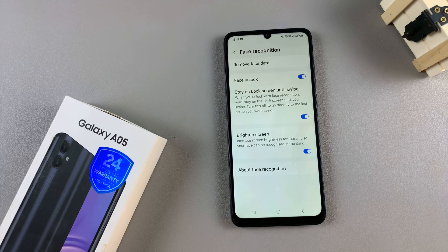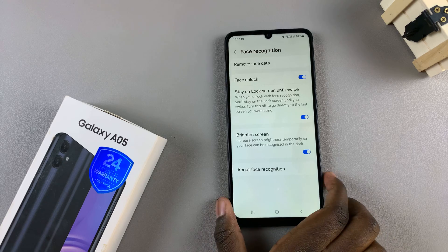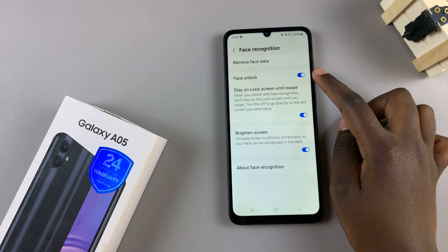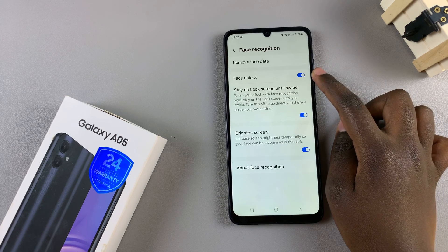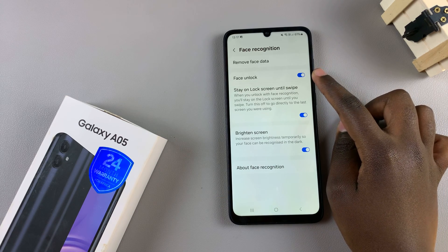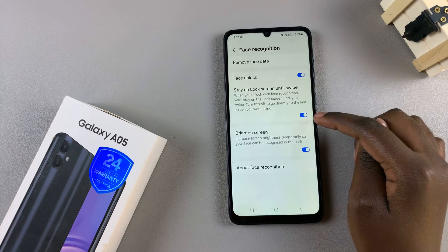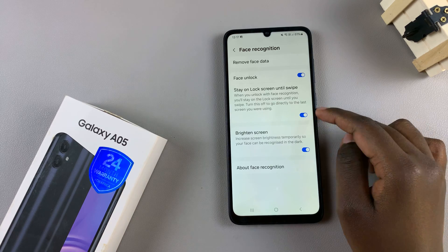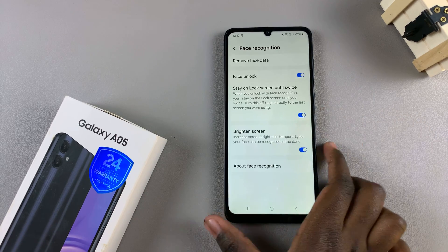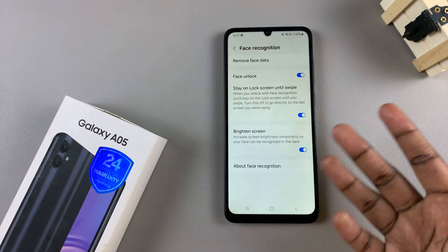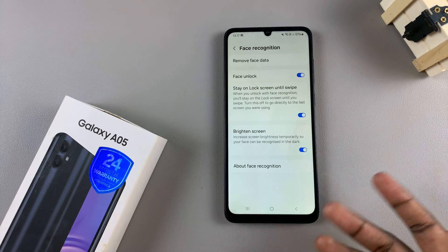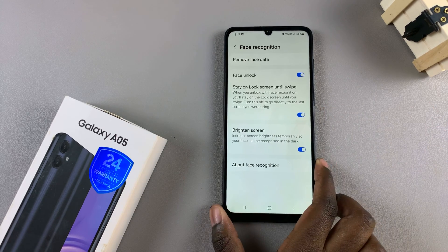From here you can choose to enable or disable face unlock without deleting your face data. You can also choose to have it stay on the lock screen until swipe, along with other options.